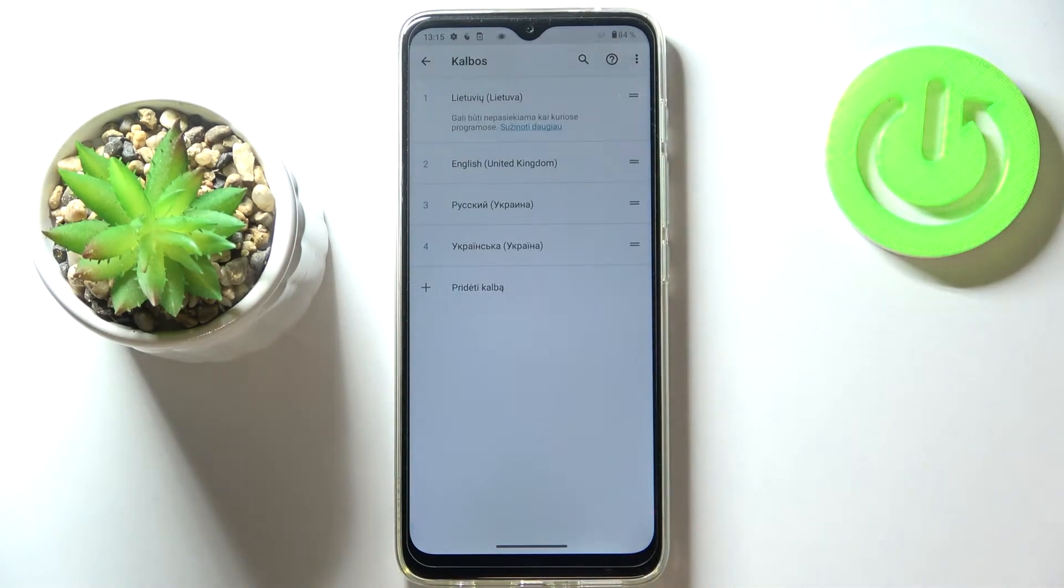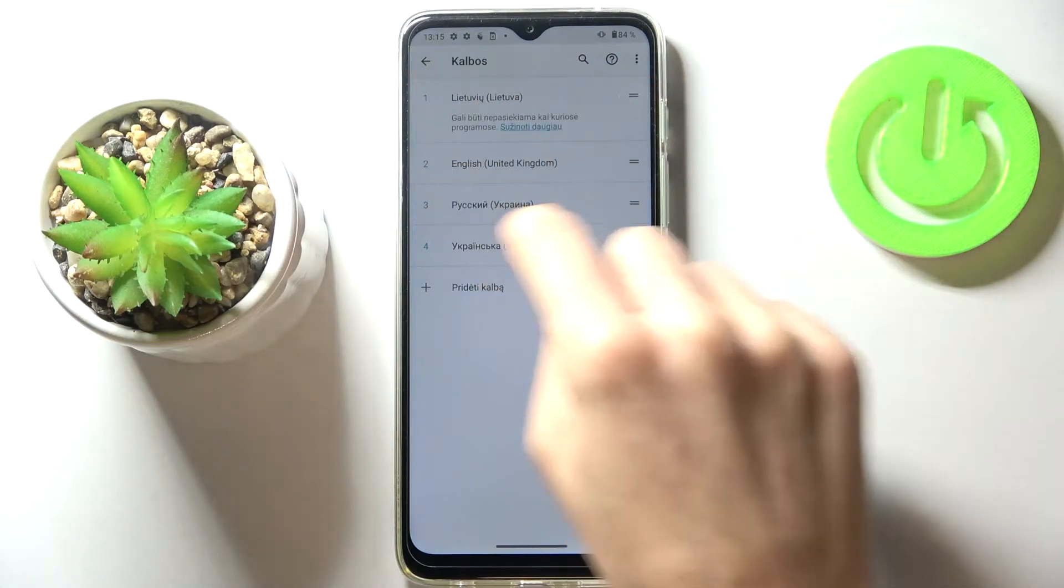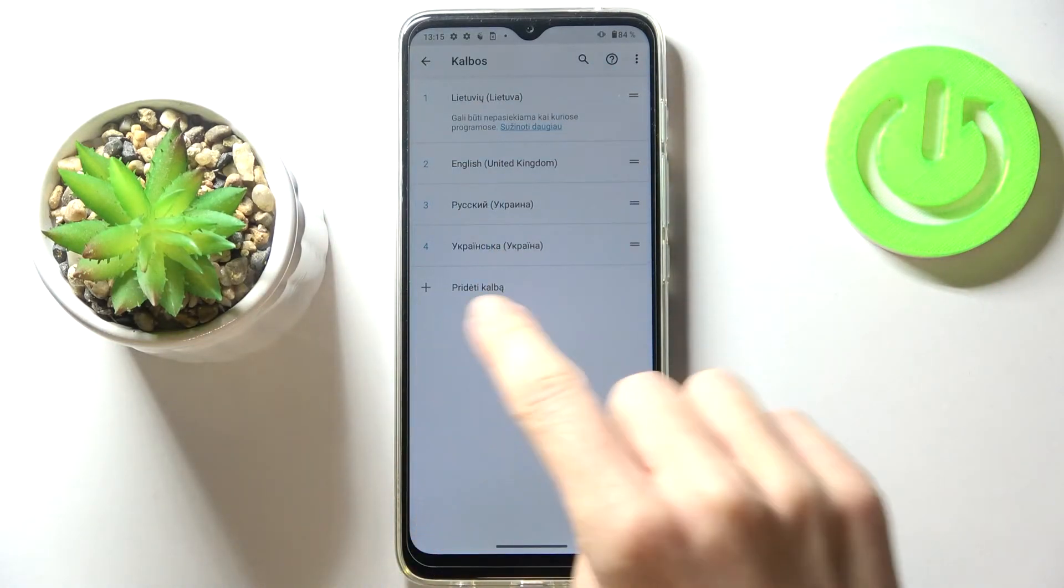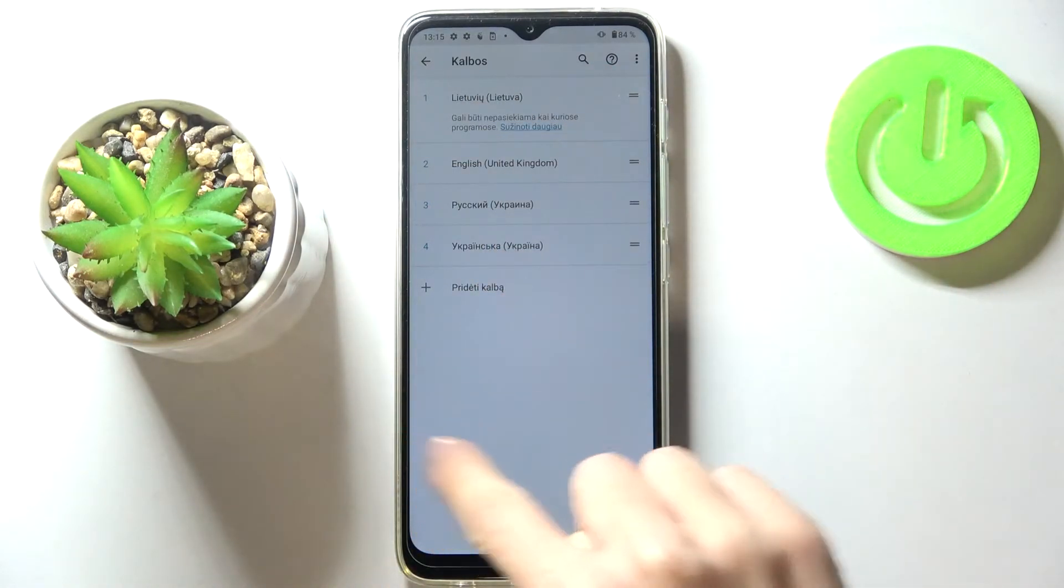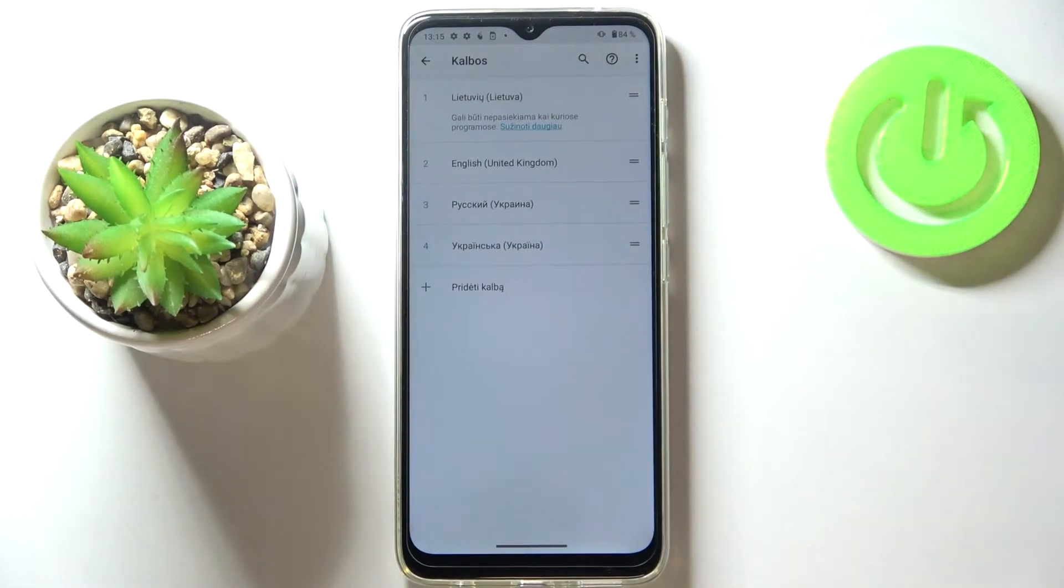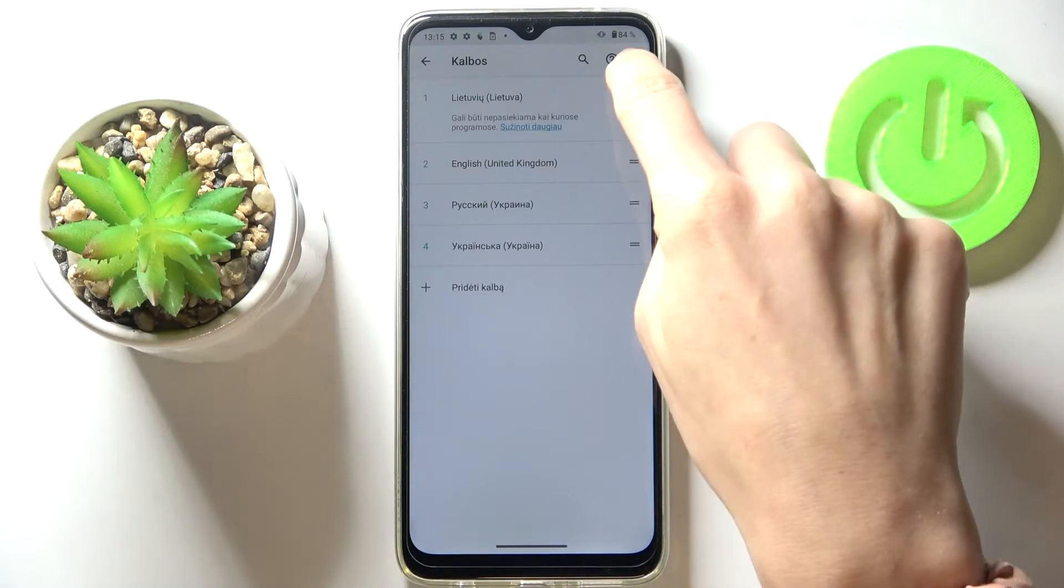Actually there are some languages that may not work in every area, but as you can see this one works and the language has been changed. And then whenever you'd like to change it again or remove some unnecessary languages,